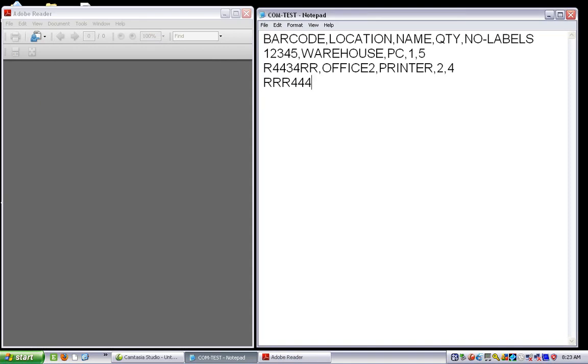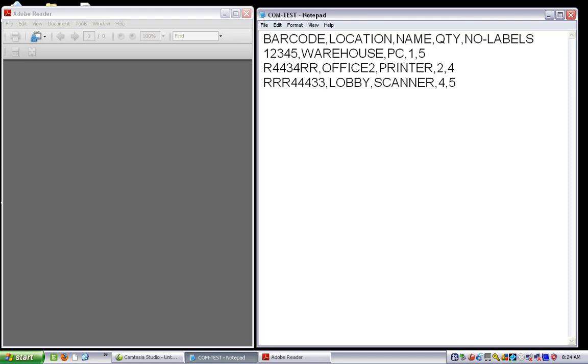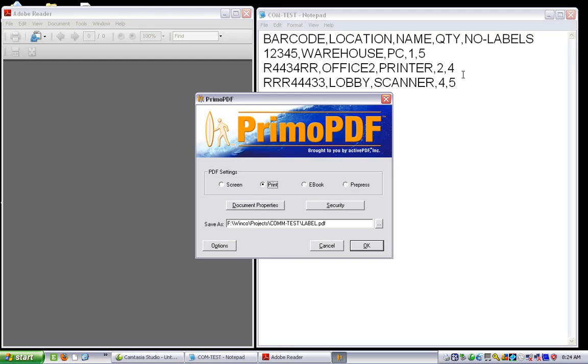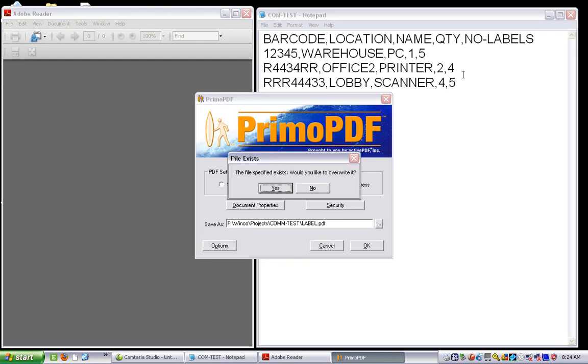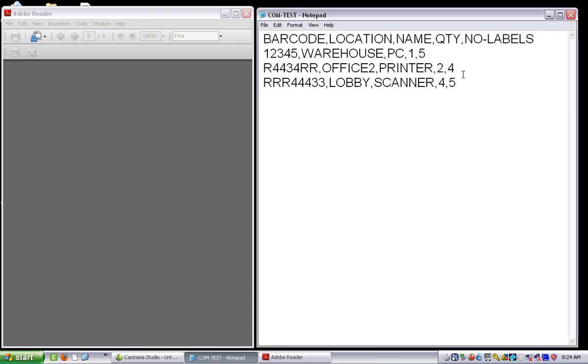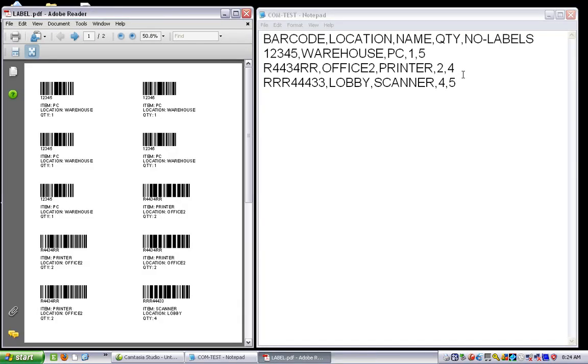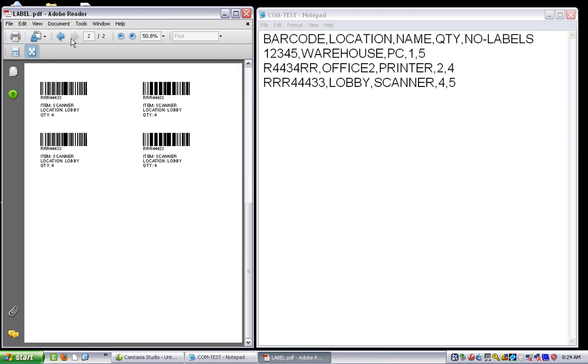I first put in my barcode, then the location. Let's say the location is going to be the lobby in this case, the name of the product—let's have a scanner. I've got four of them and I want to print five of this particular label. I do the same thing, I save my file and wait just a second, and here are all my labels exactly as I asked them to be.